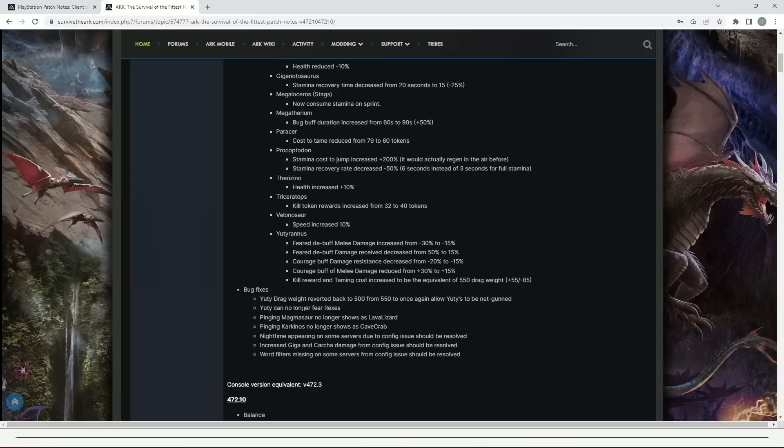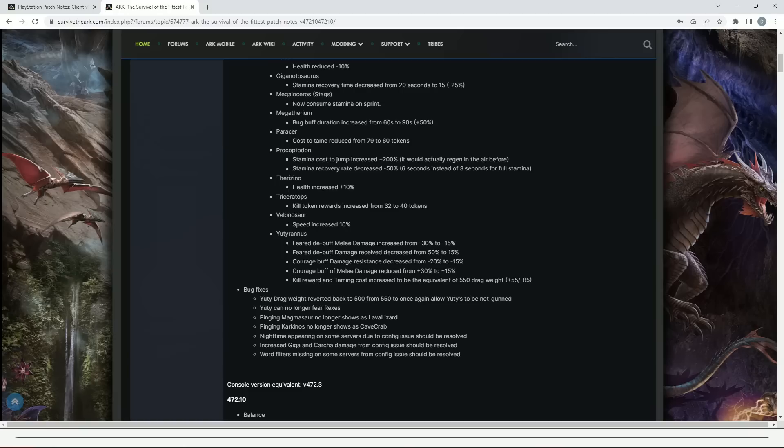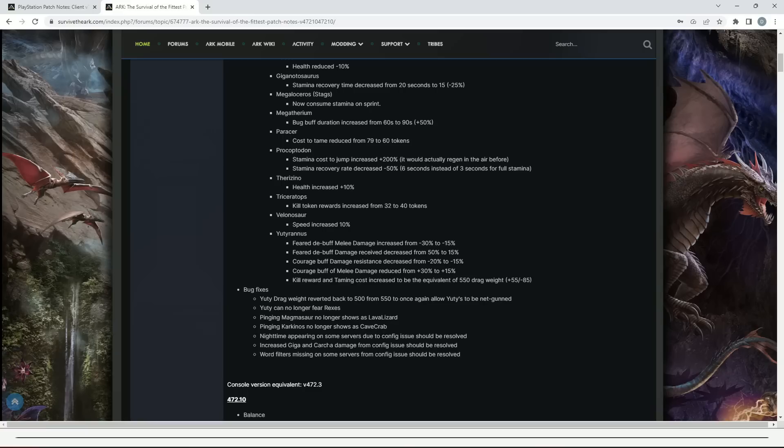The bug fixes that have been fixed in Survival of the Fittest: Yutyrannus drag weight reverted from 500 to 550 to once again allow Yutyrannus to be net gunned. Yutyrannus can no longer fear Rexes. Pinging Magmasaur no longer shows as Lava Lizard. Pinging Karkinos no longer shows as Cave Crab. Nighttime appearing on some servers due to config issue should be resolved. Increased Giga and Karkinos damage from config issue should be solved. Word filters missing on some servers from config issue should be resolved.